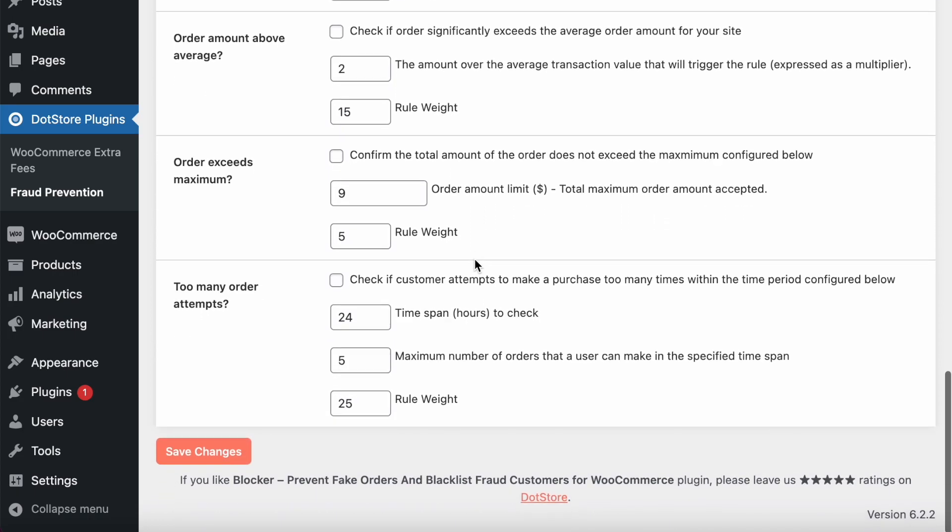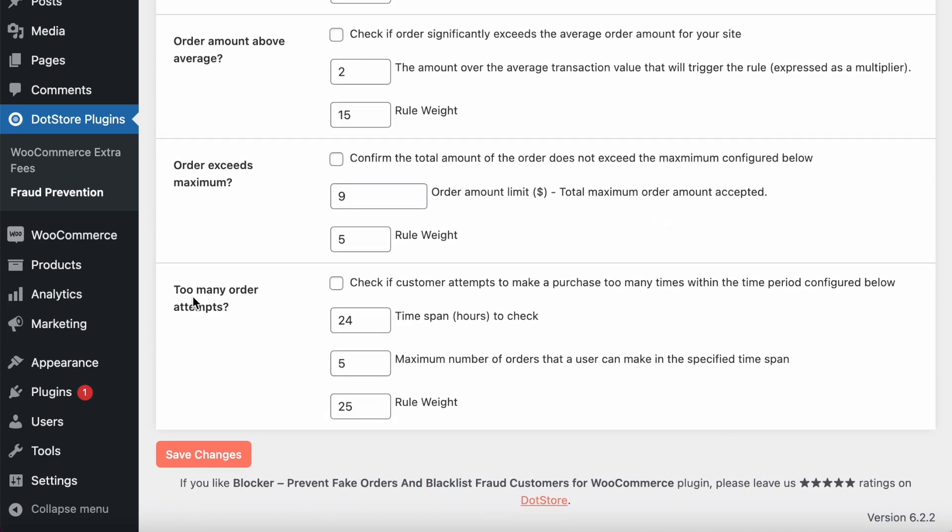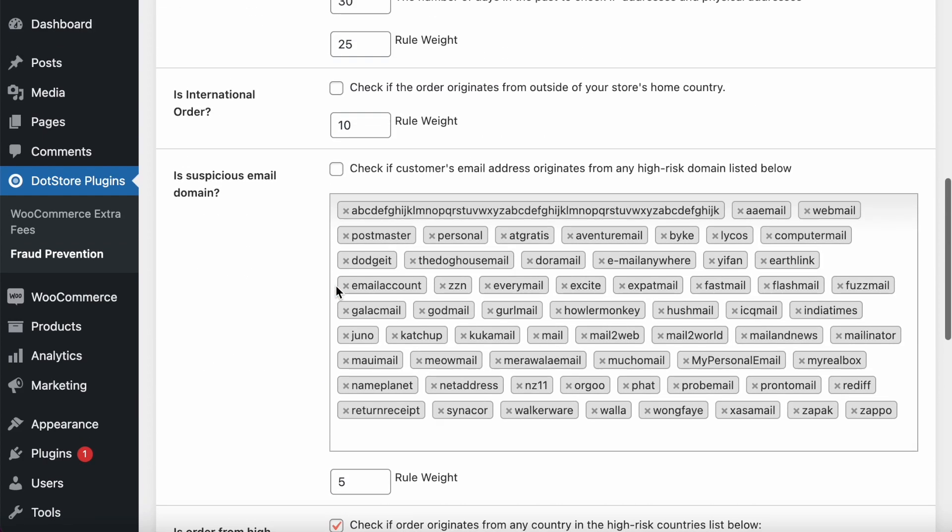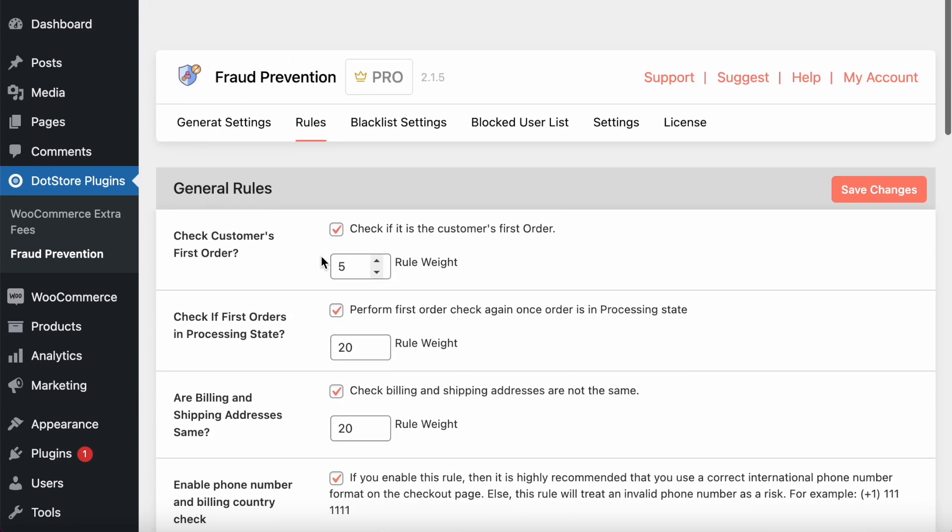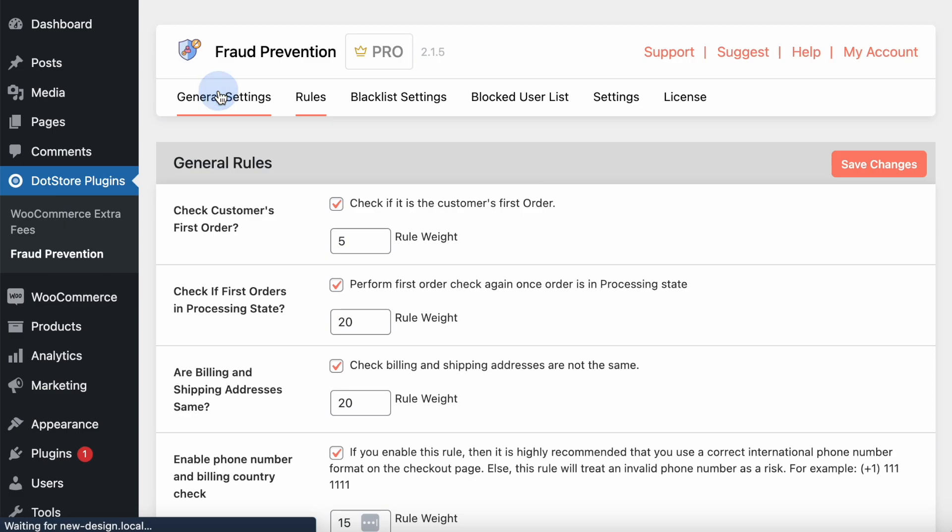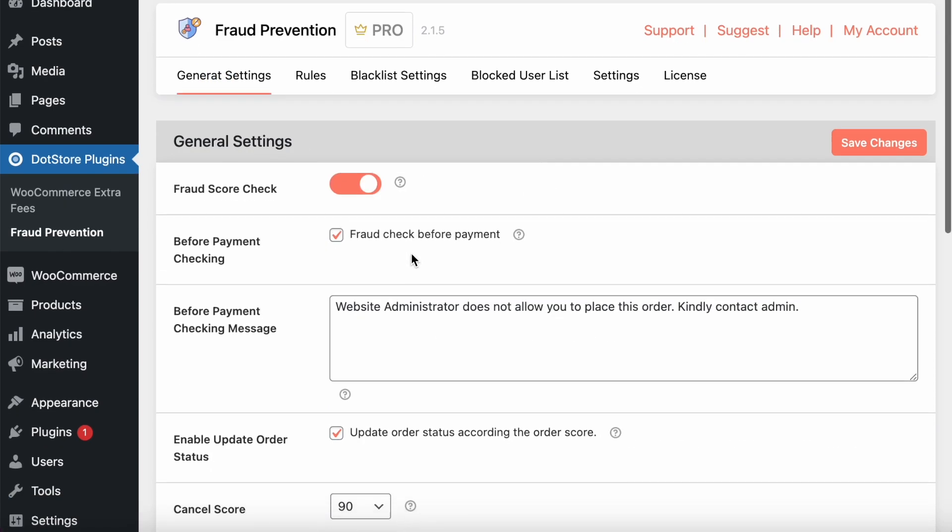You can also block too many attempts within a fraction of time. Like if there are any bot attacks, you can block by enabling this feature.